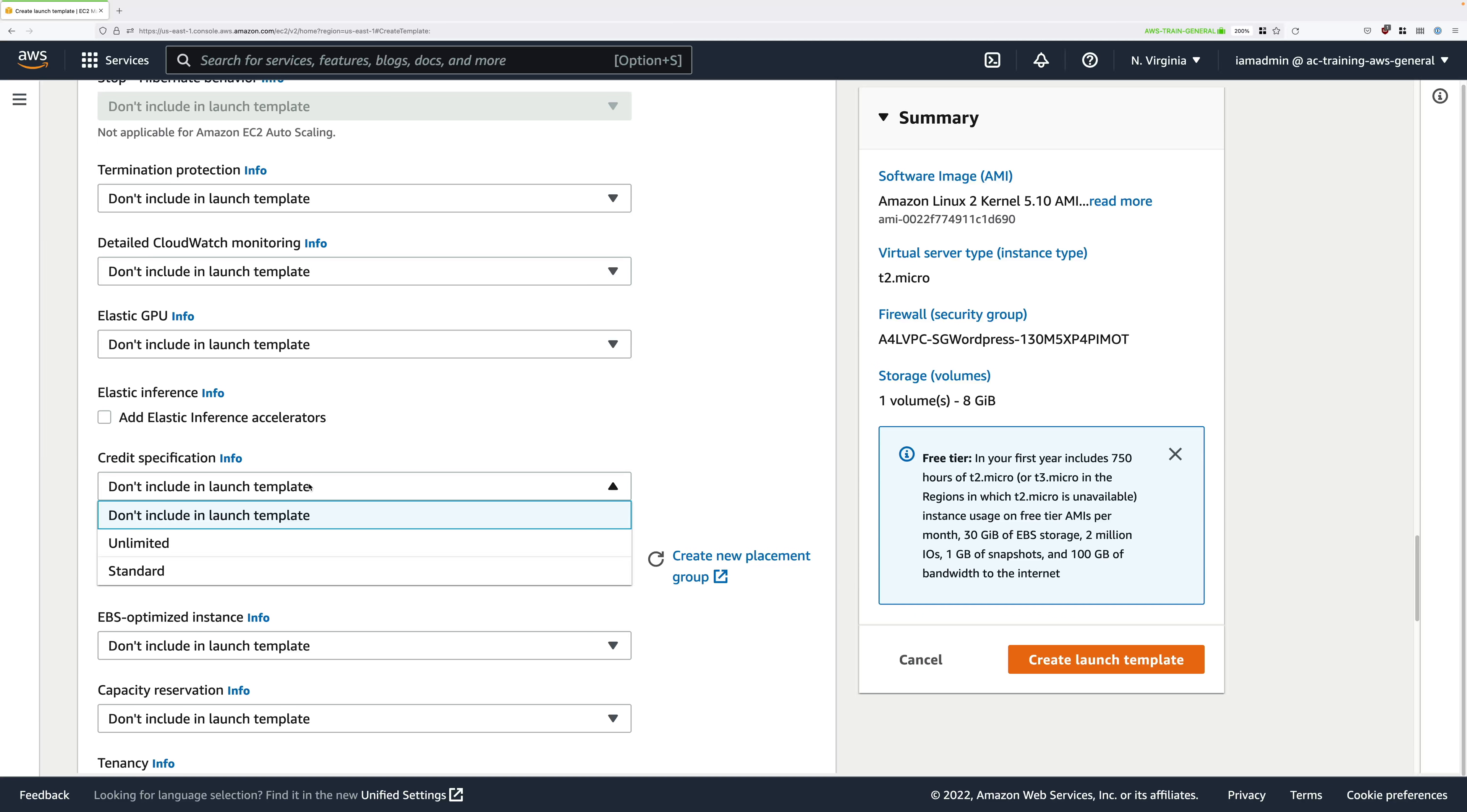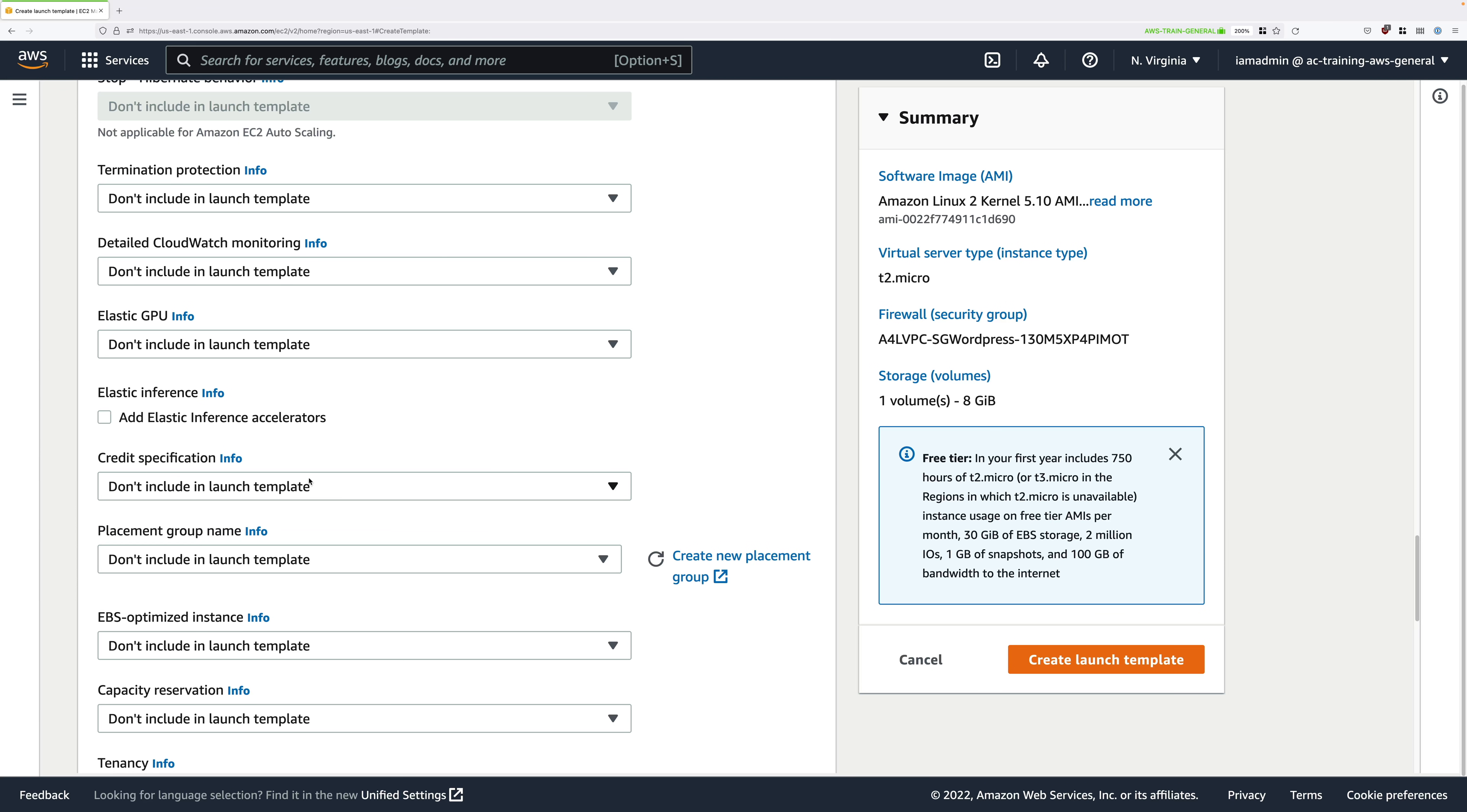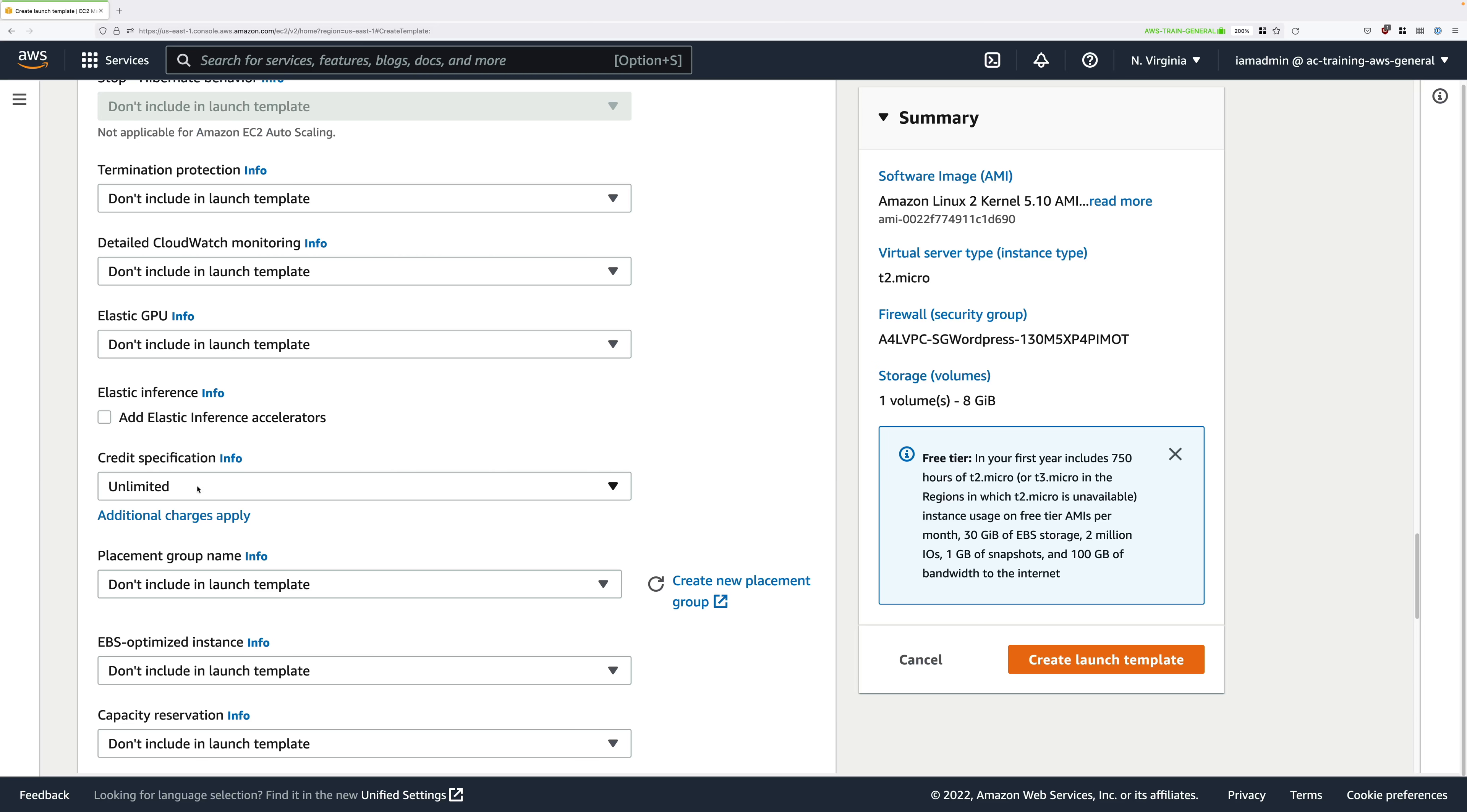As before, it's always best to set this to unlimited, but if you are using a brand new AWS account then it's possible that AWS won't allow you to use this option. So you should probably go ahead and pick standard. It won't make that much of a difference.